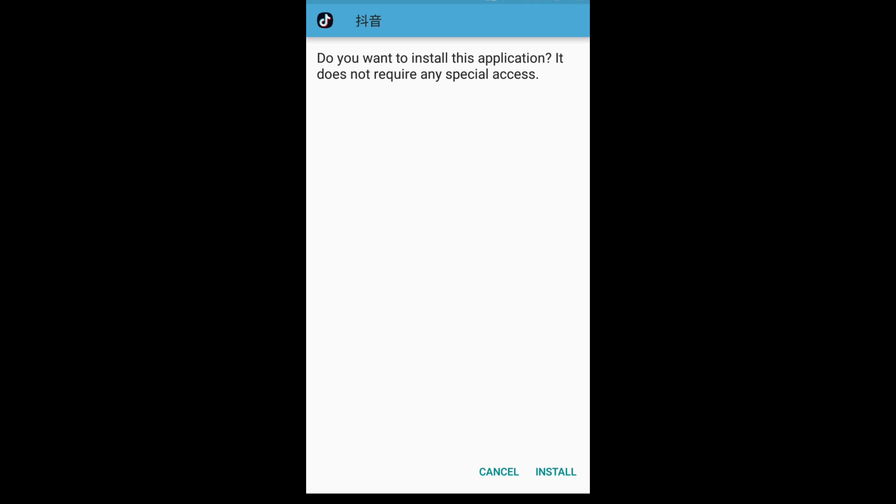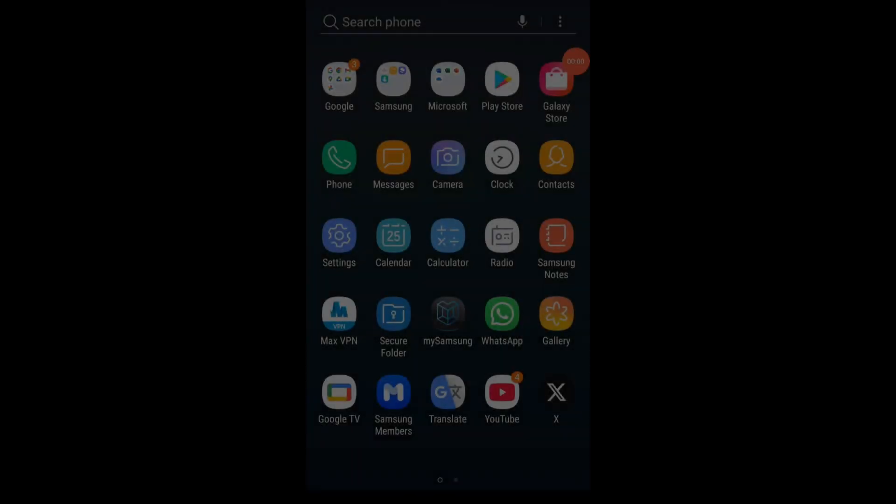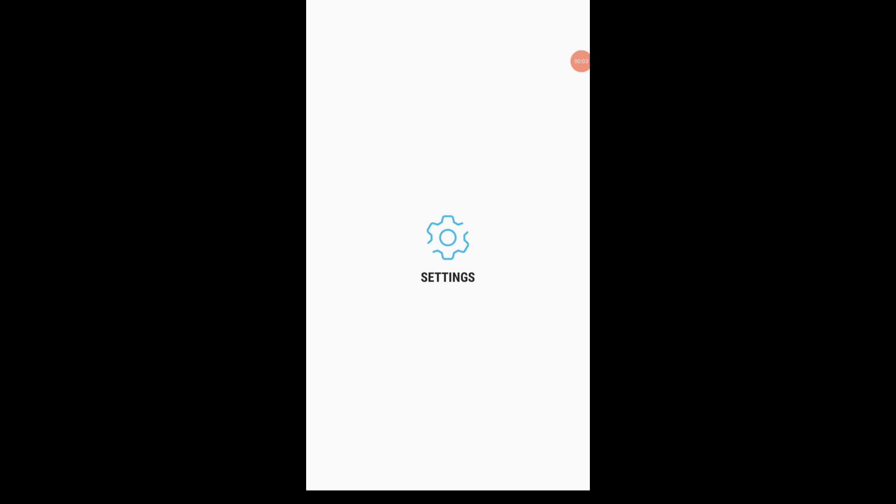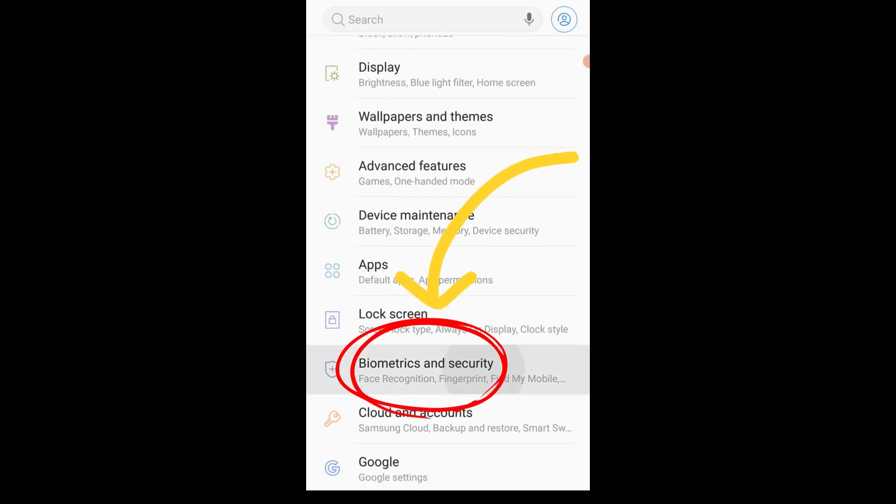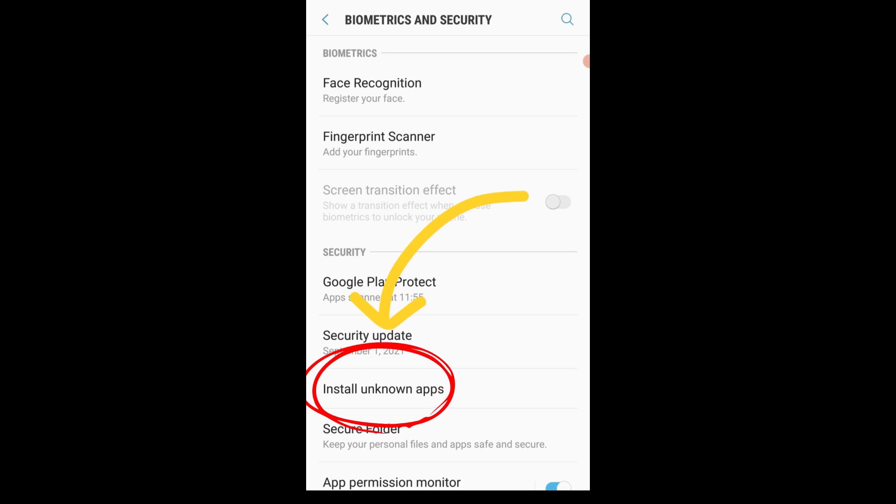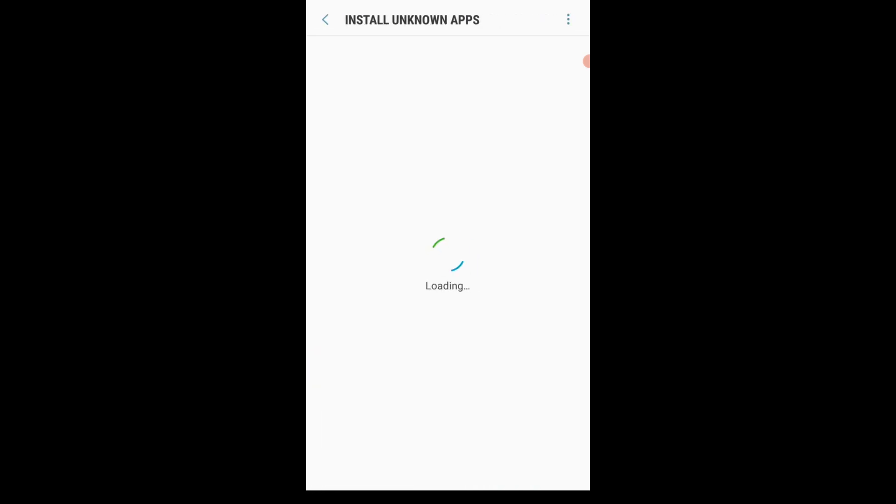But if it says it's not allowed to install unknown apps, we need to go to the settings on the phone. In Biometrics and Security, allow install unknown apps on Google Chrome.